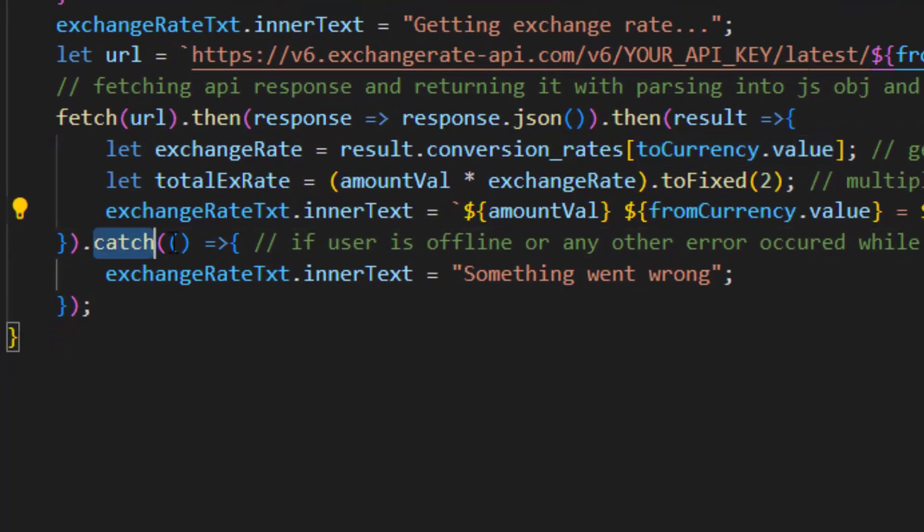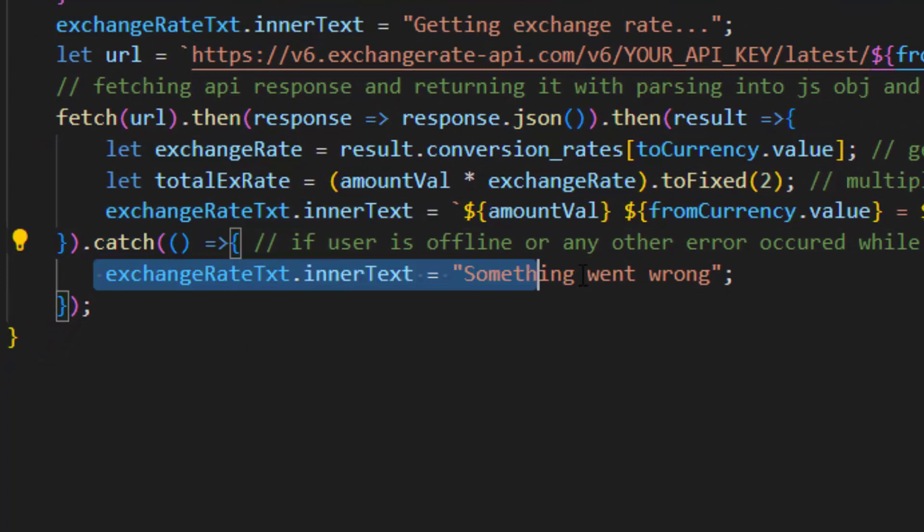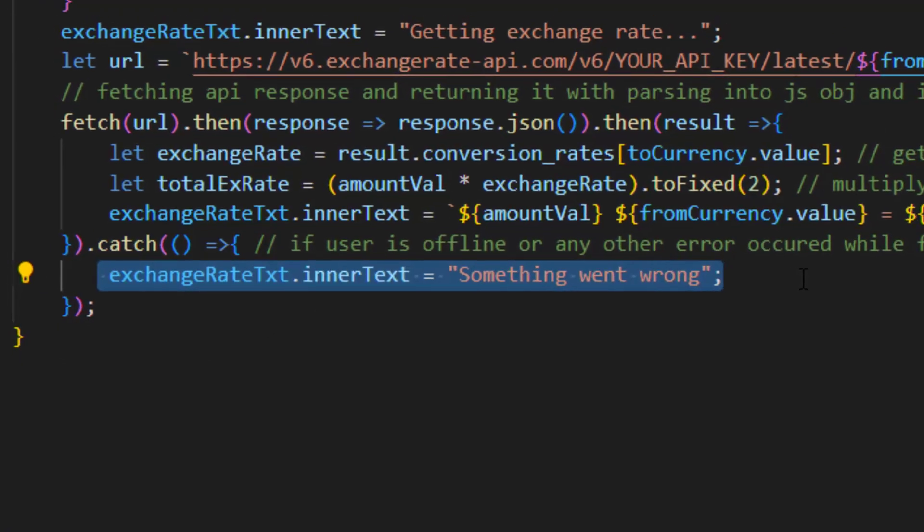And finally if user is offline or any other error occurred while fetching data, then catch function will run which displays this text.